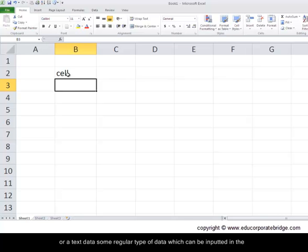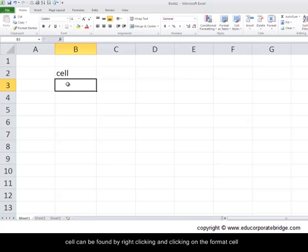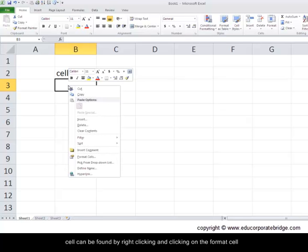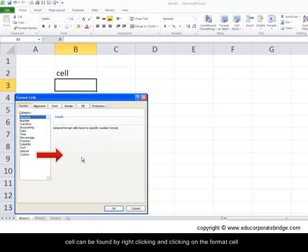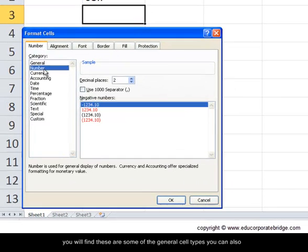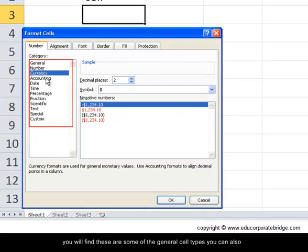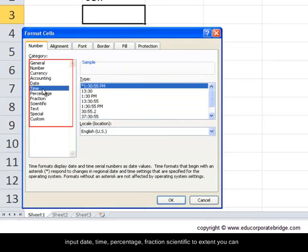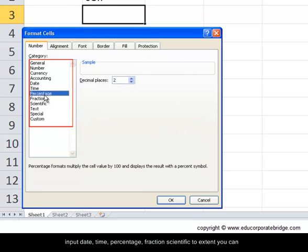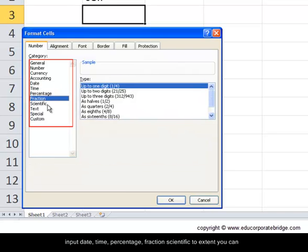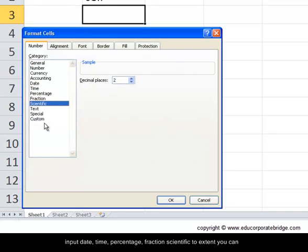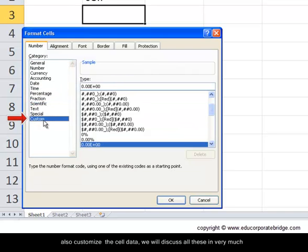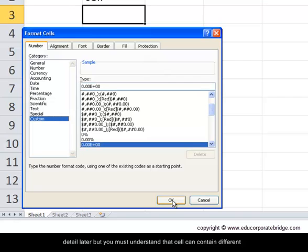Some regular types of data which can be inputted in the cell can be found by right-clicking and clicking on format cell. You'll find these are some of the general cell types. You can also input date and time, percentage, fractions, scientific, and to an extent you can customize the cell data. We will discuss all these in detail later, but you must understand that a cell can contain different kinds of data - text, number, currency, accounting, date, time, etc.